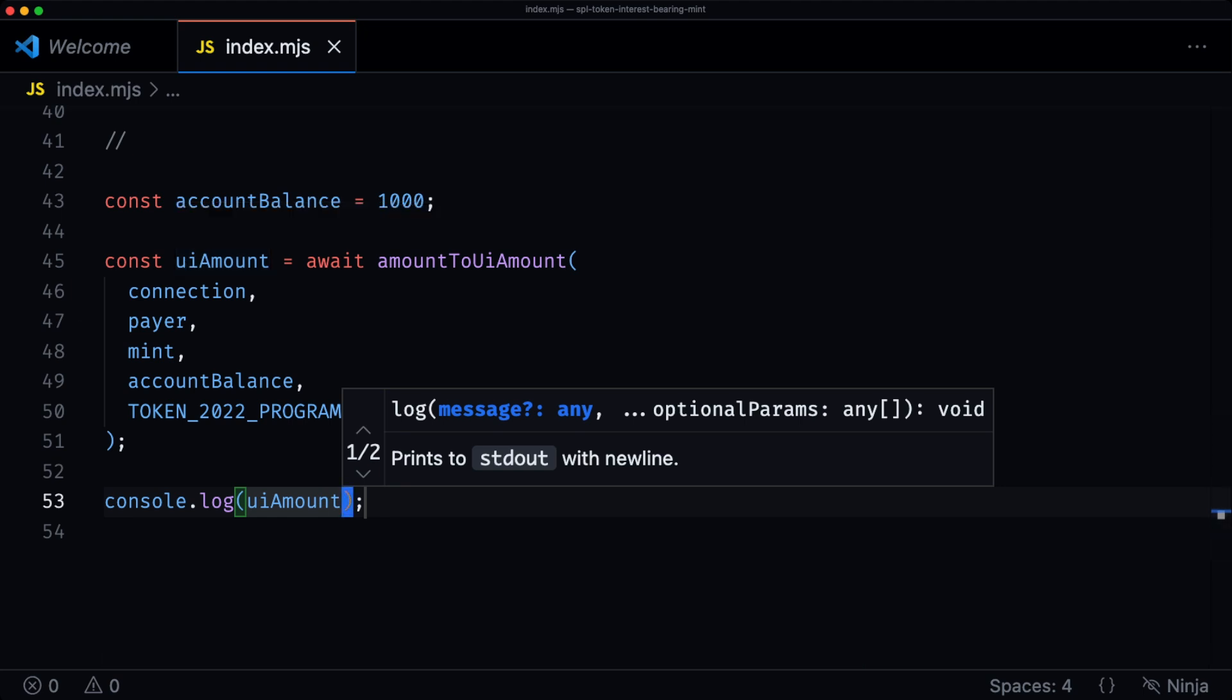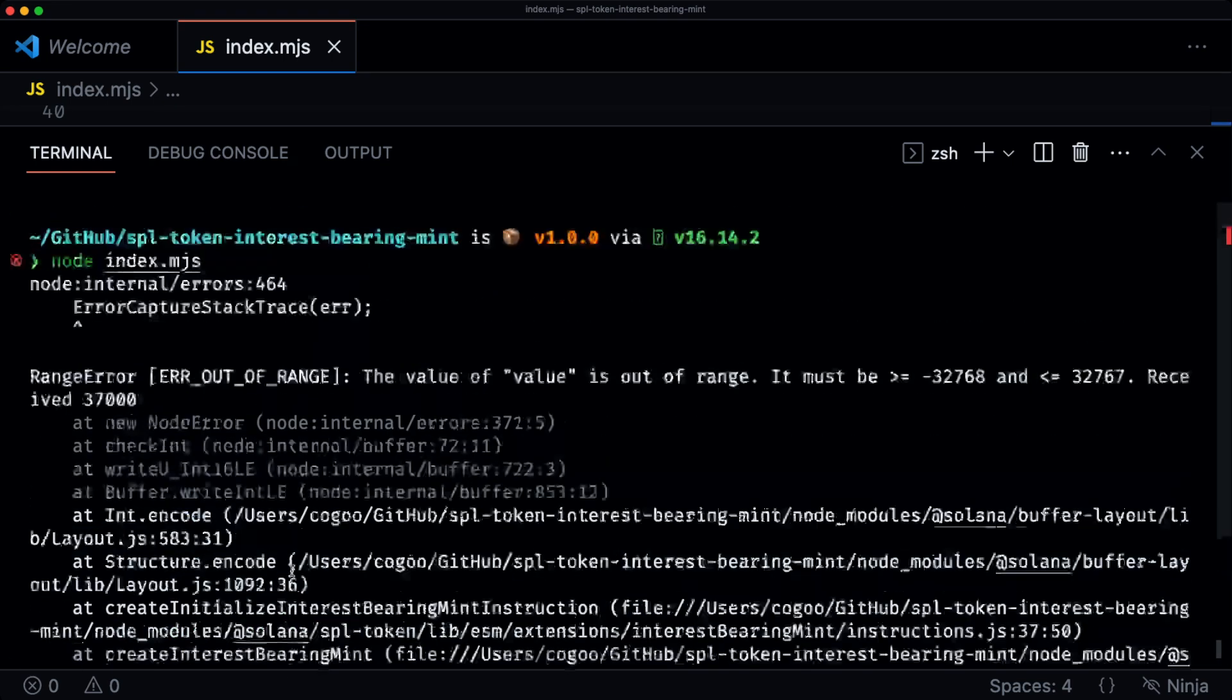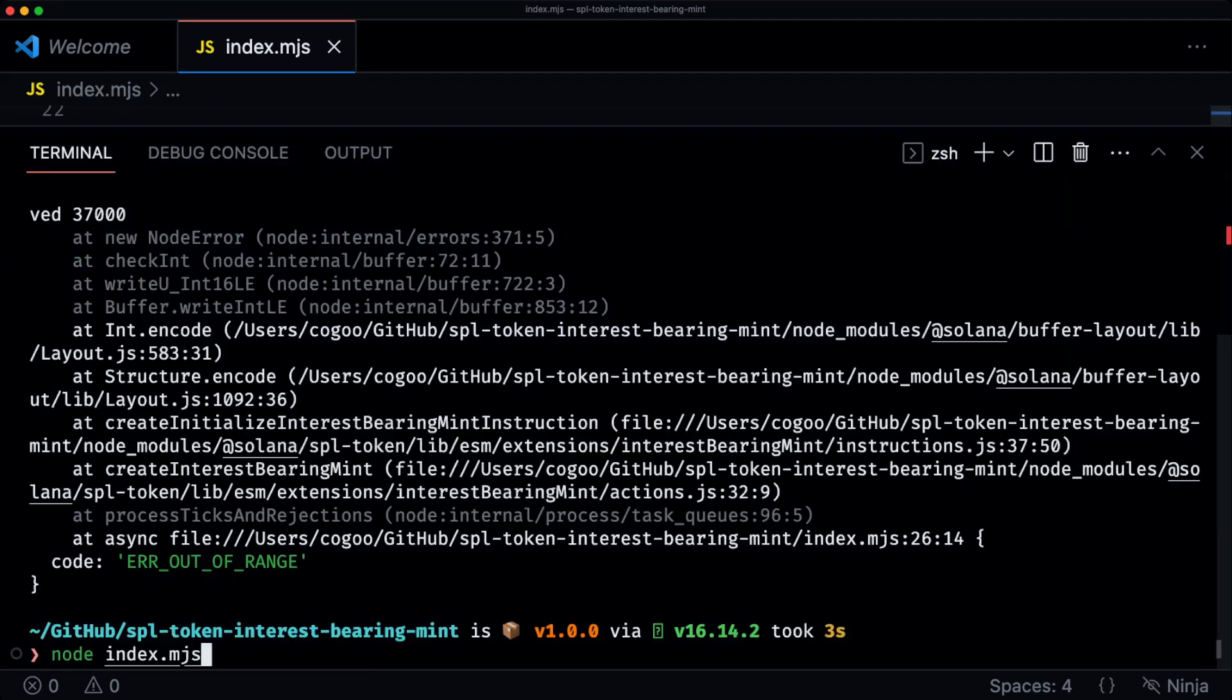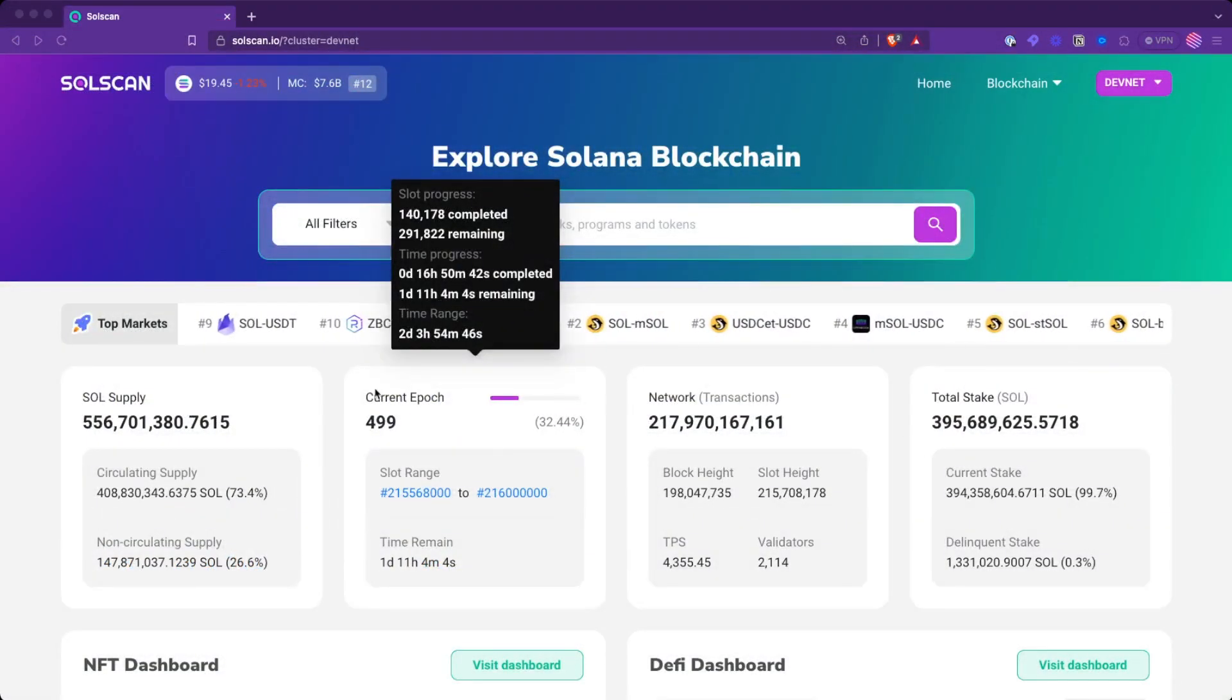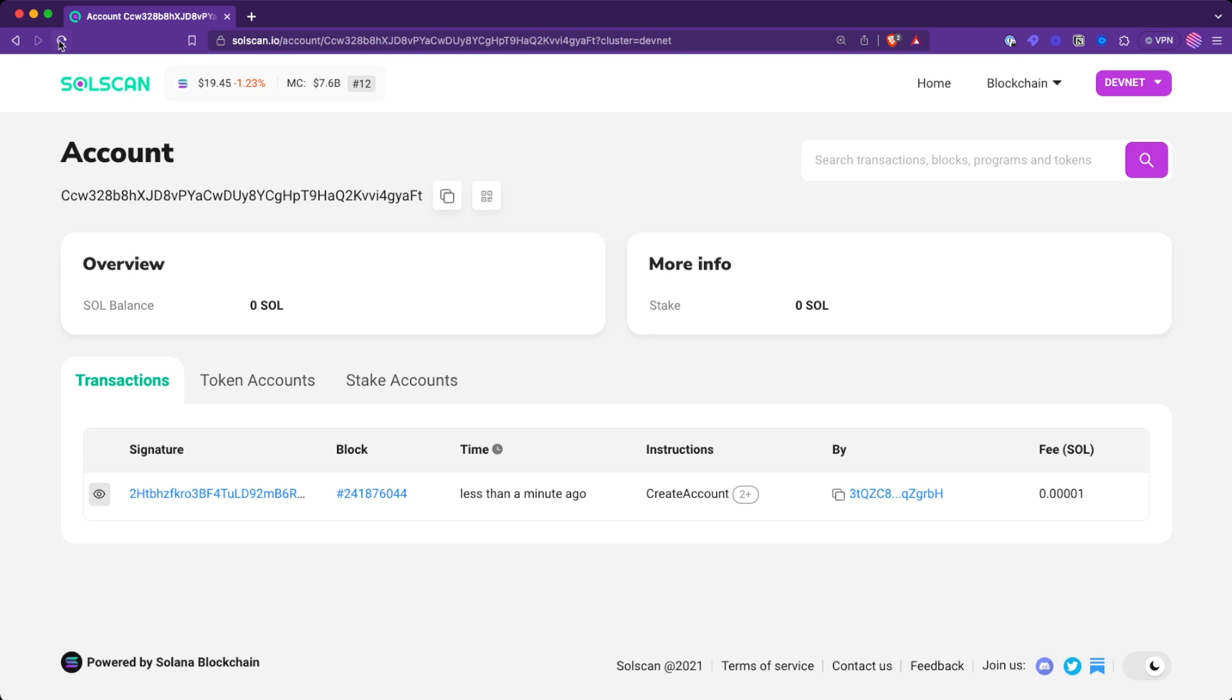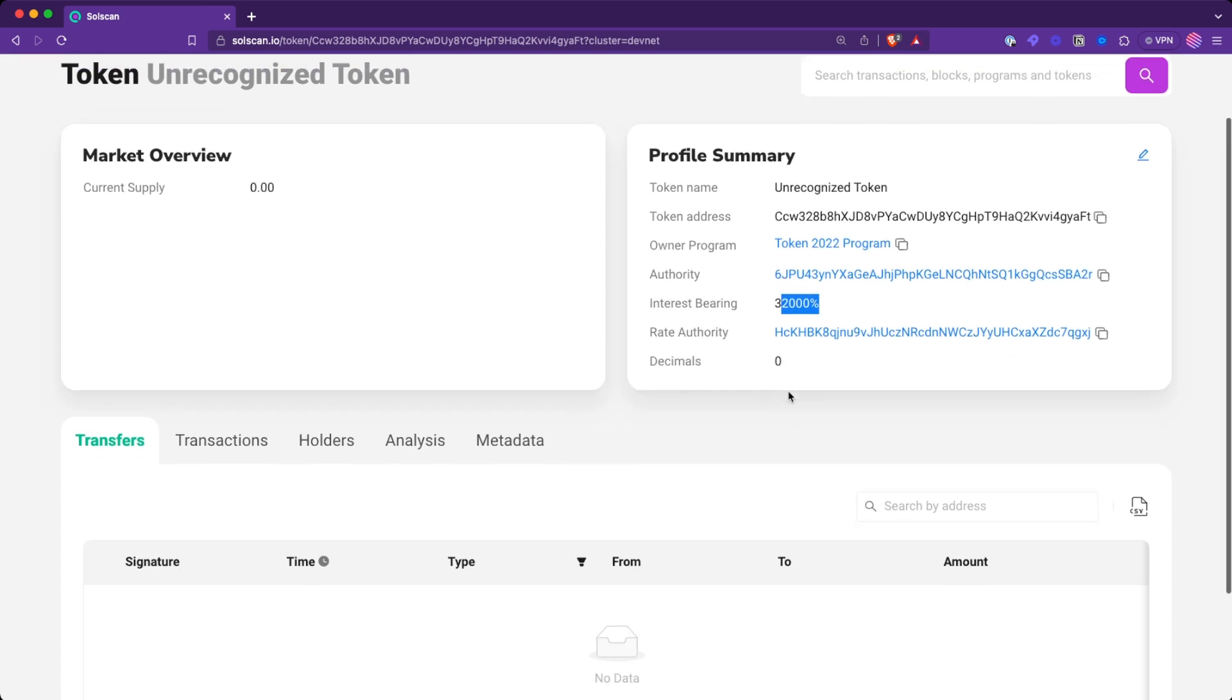Let's run this. So the interest rate that we set was too much. The upper bound is 32,000. Let's run that again. So we can take a look at our mint. If we search for this on Solscan, we can see that the token mint was created and it actually has the interest bearing extension set. And that rate is set to 32,000%, which again is ridiculous. It's just for demonstrating.